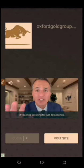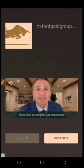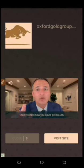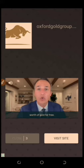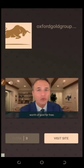If you stop scrolling for just 30 seconds in the middle, I'll share how you can get $5,000 worth of gold for free.